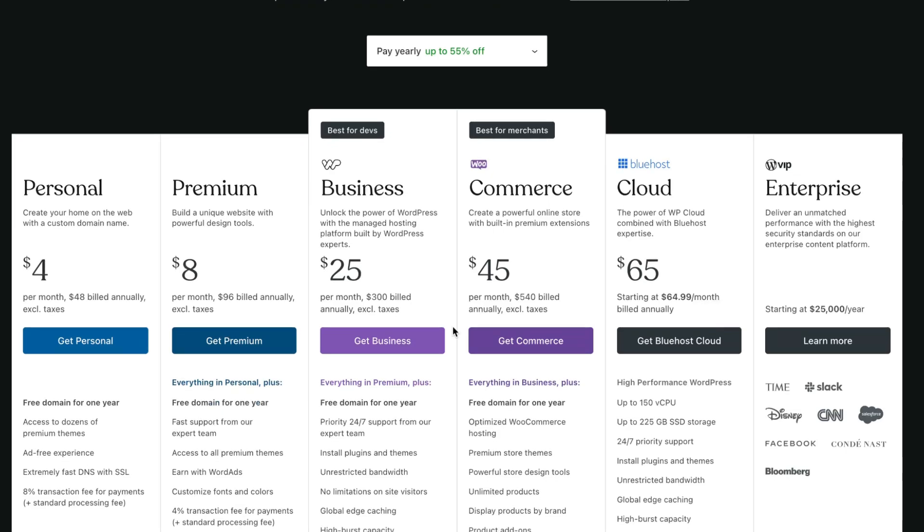Basically you can easily start to use it for free. They have a free trial, but if you decided to continue using them, they have premium, personal, business, commerce, cloud, and enterprise plans.